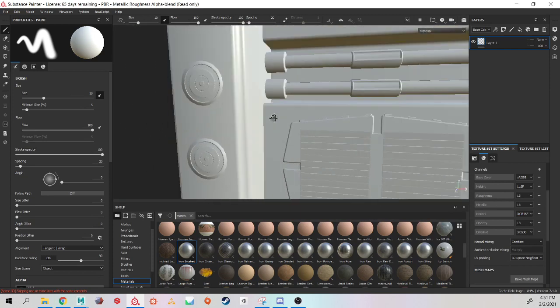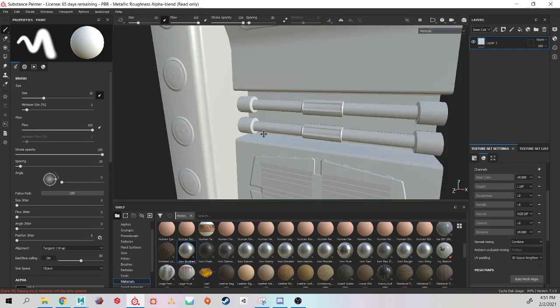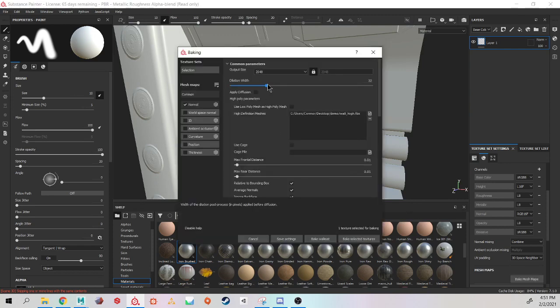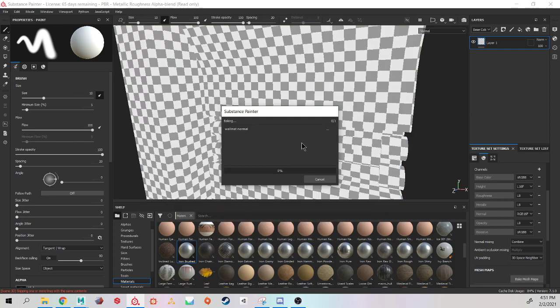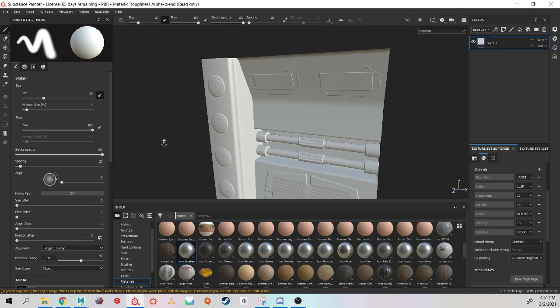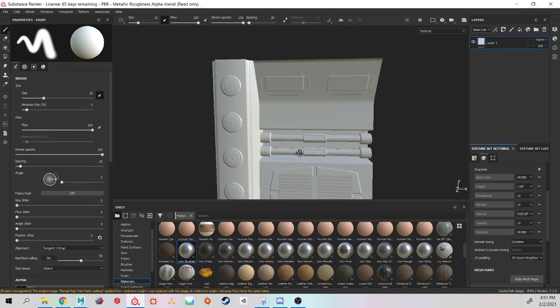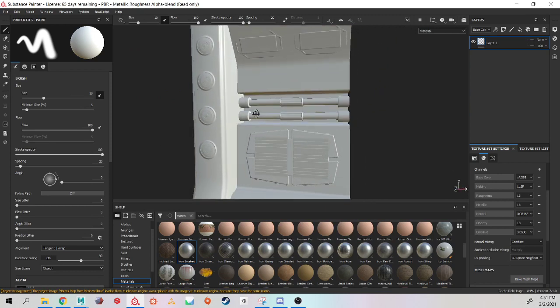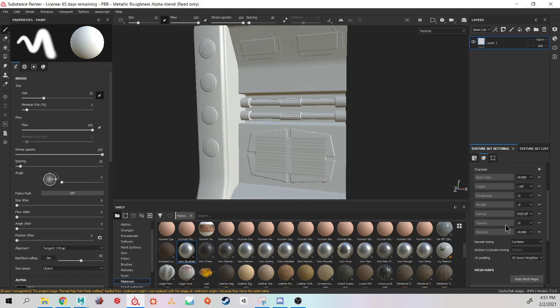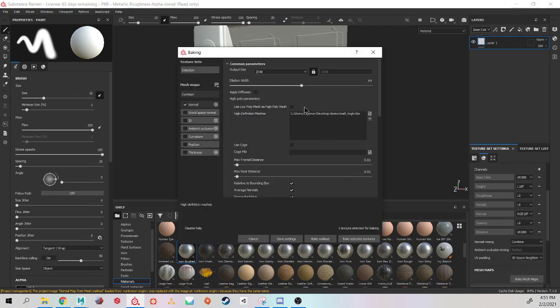So it worked pretty well. If you are getting, let's bring this up, because sometimes it can cause problems. So if you're getting a weird kind of flaring out around your model, that will be your dilation width. I usually bring this down to around 15.